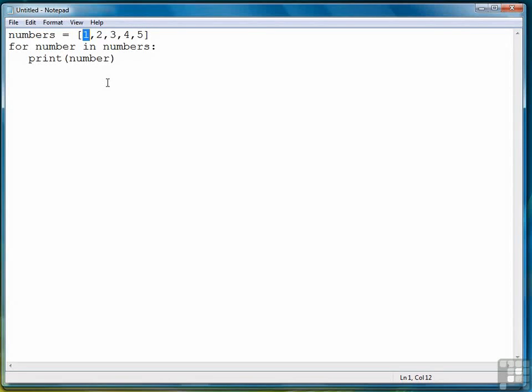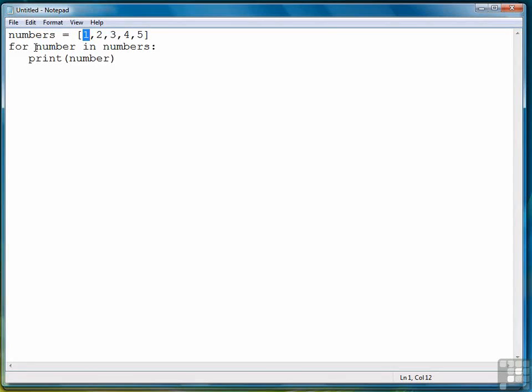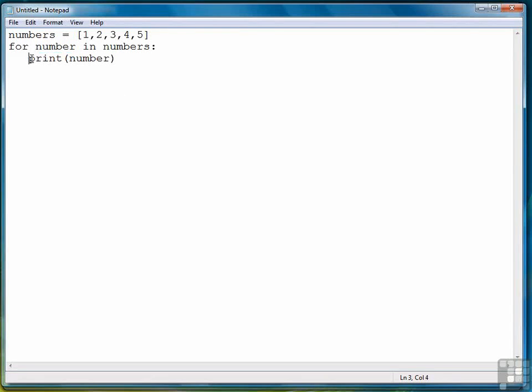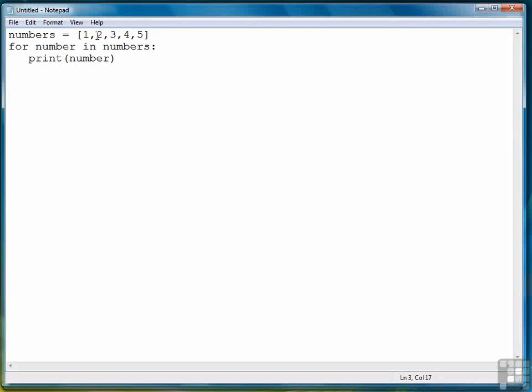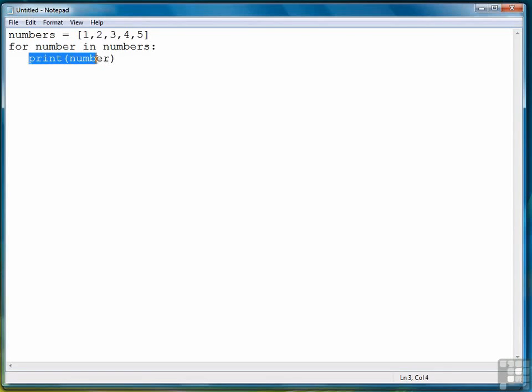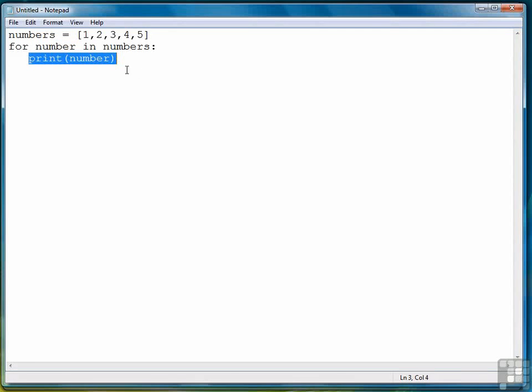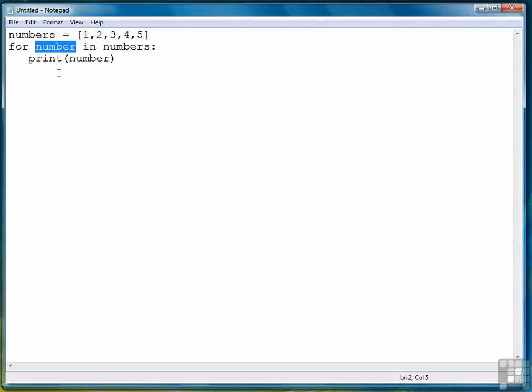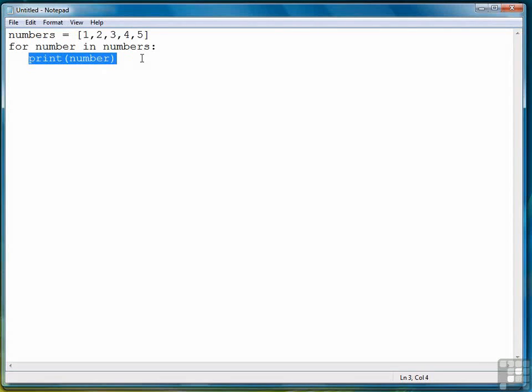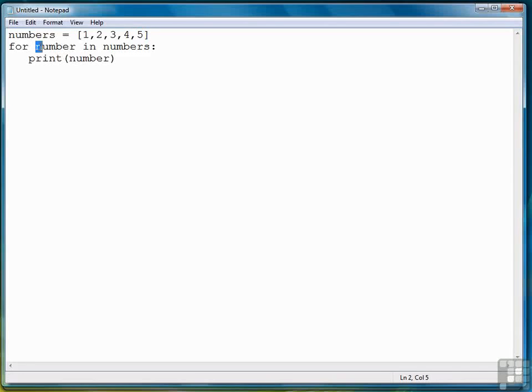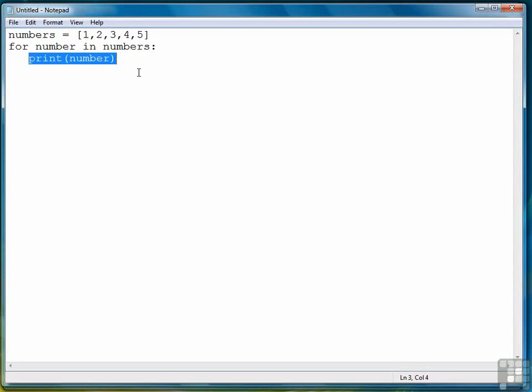So in the for loop, the iterator points at one and that one is stored in number, and then we print number. Then we move back up, the iterator moves to the next element, stores it in number, then displays it. This process repeats for each element—the iterator moves to the next element, stores it in number, and displays it until all elements have been processed.